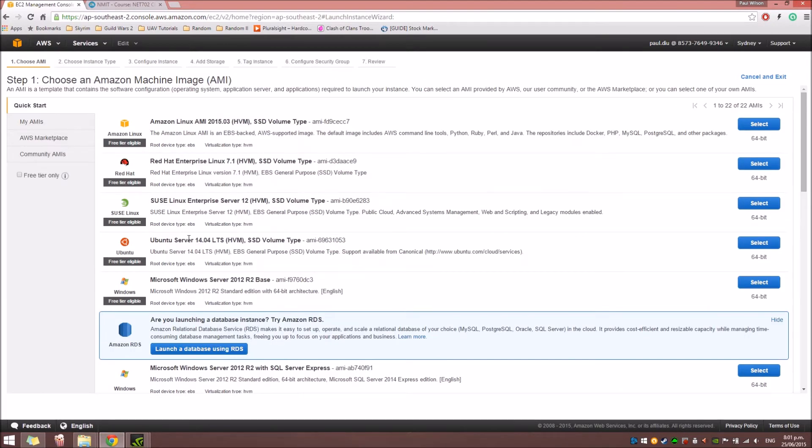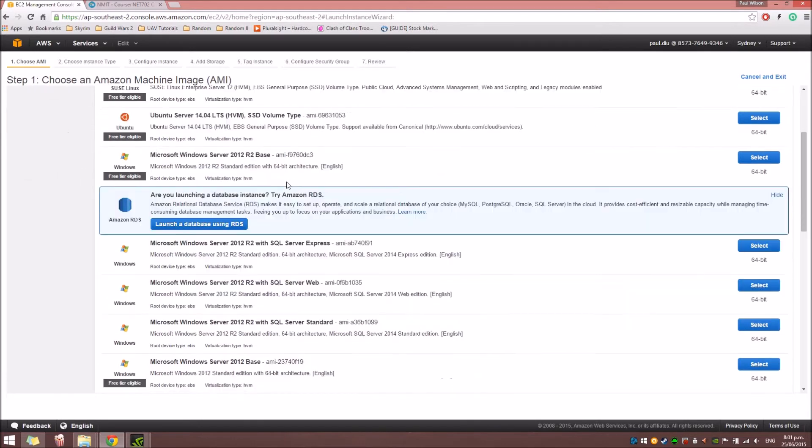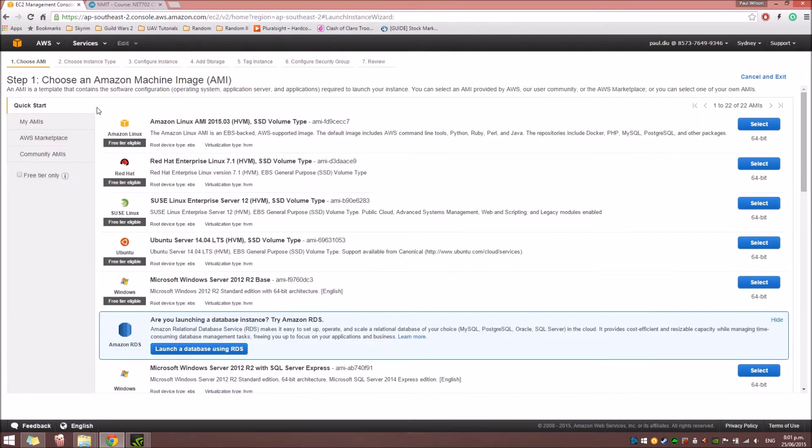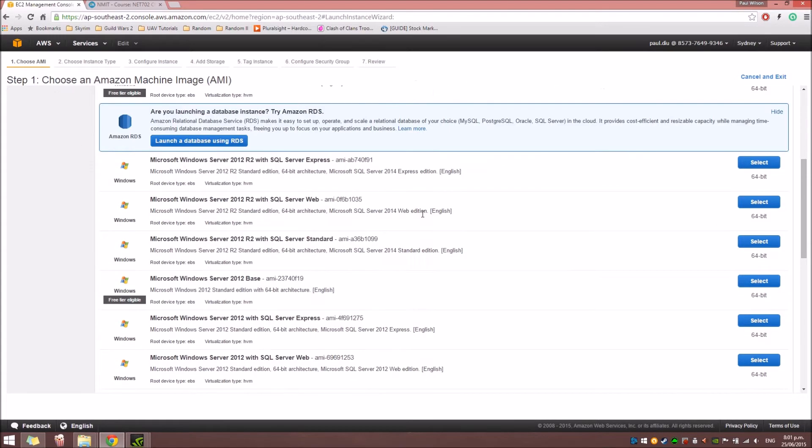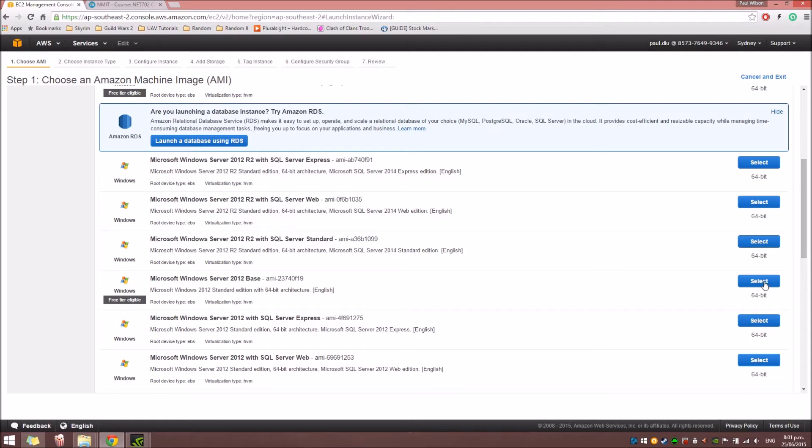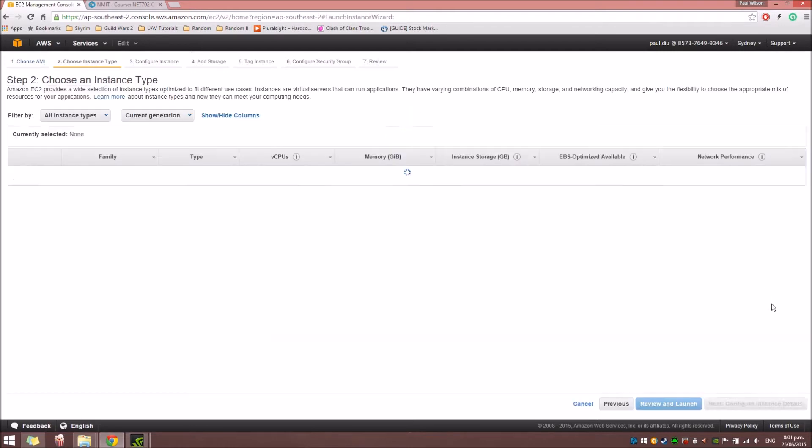These are the AMI, which is Amazon Machine Images. You can select whichever you need. For the sake of this tutorial, I'm going to use the Microsoft Windows Server 2012, since it's a free tier one. Click Select.